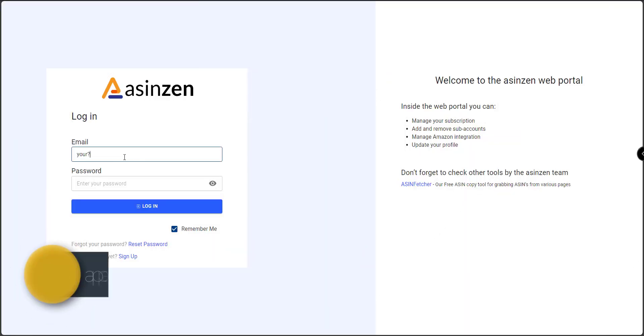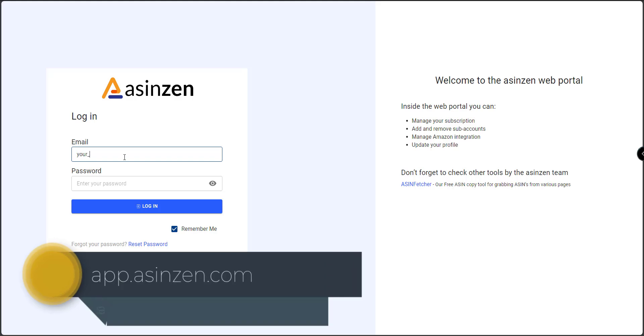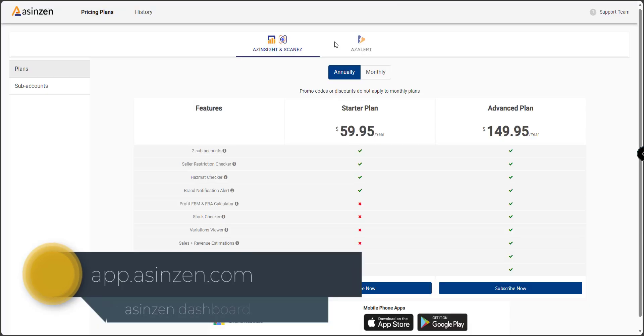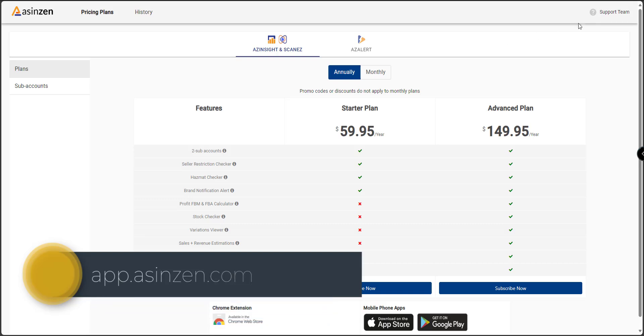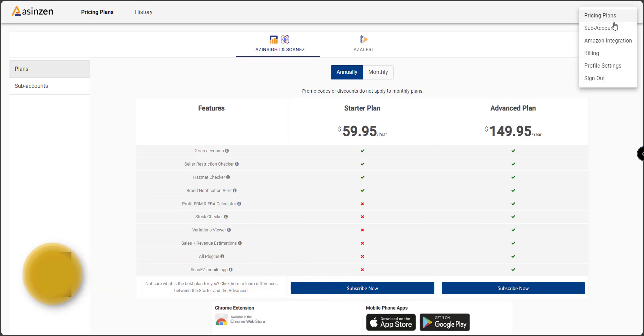First, log into your AZ Insight dashboard at app.asenzen.com. Once logged in, click on subaccounts in the top right corner.